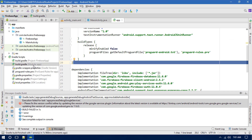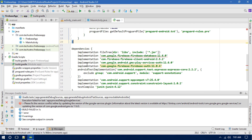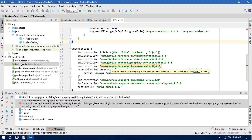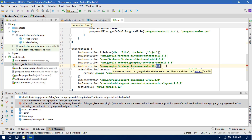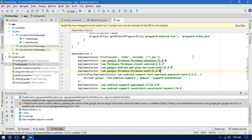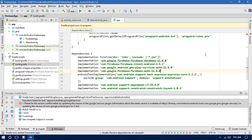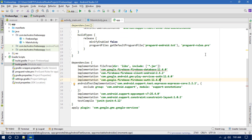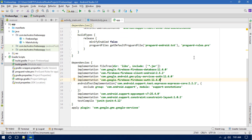Now open the app-level Gradle file. If you run into any errors, you may have an older version. What you have to do is set the version to 11.6.0, then click Sync Now, and that's it — it will do everything required. The Gradle has now been updated.